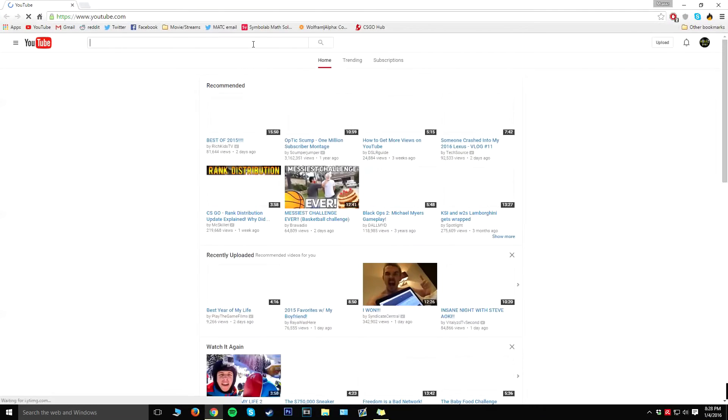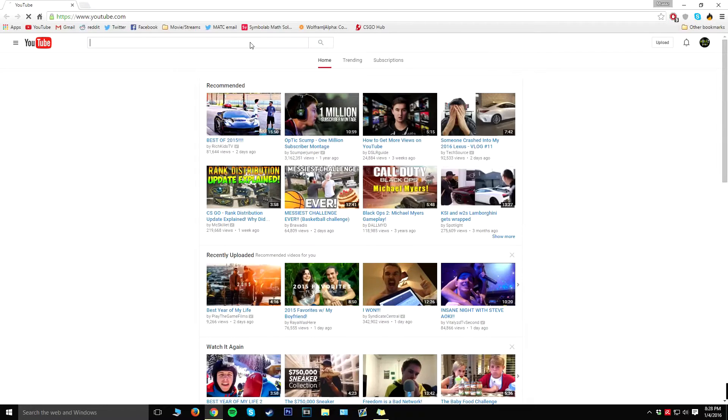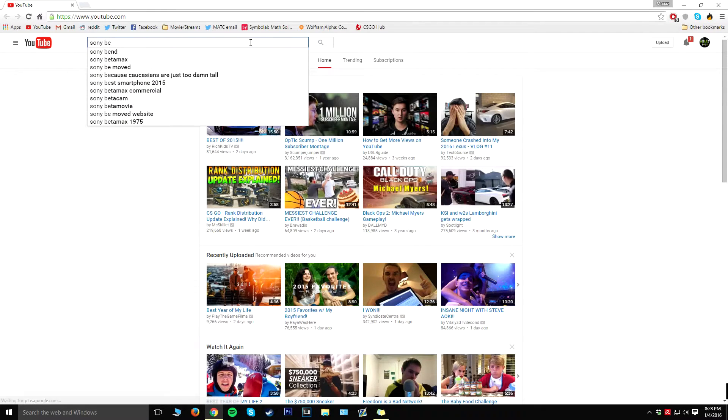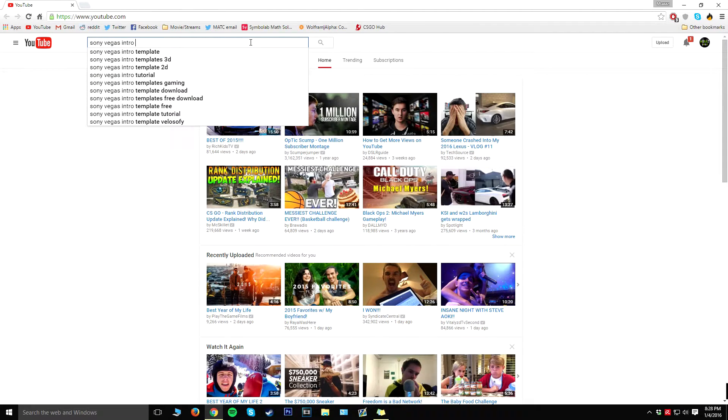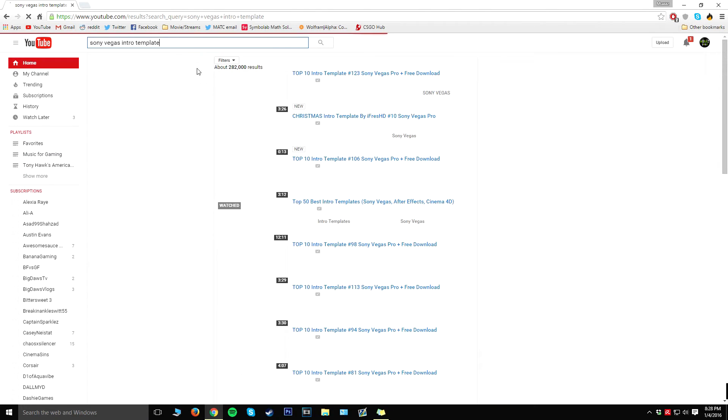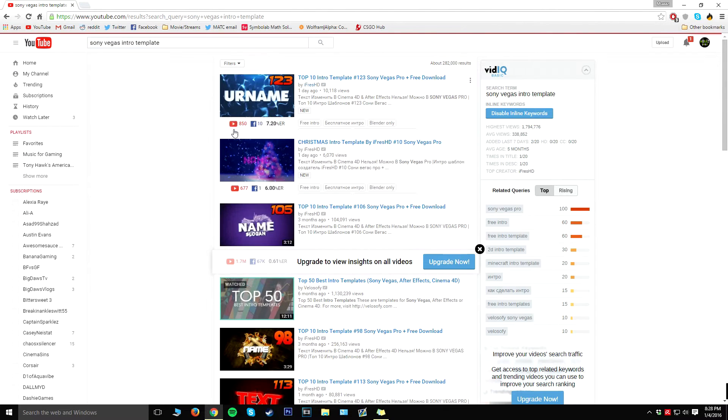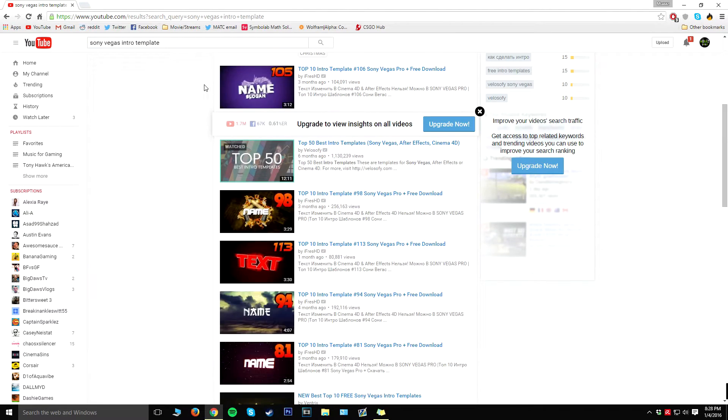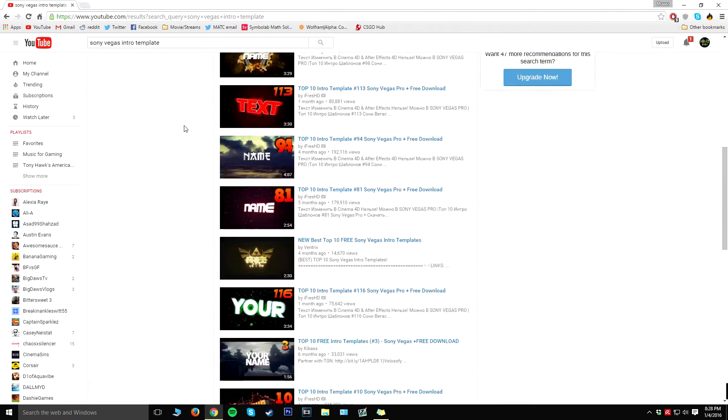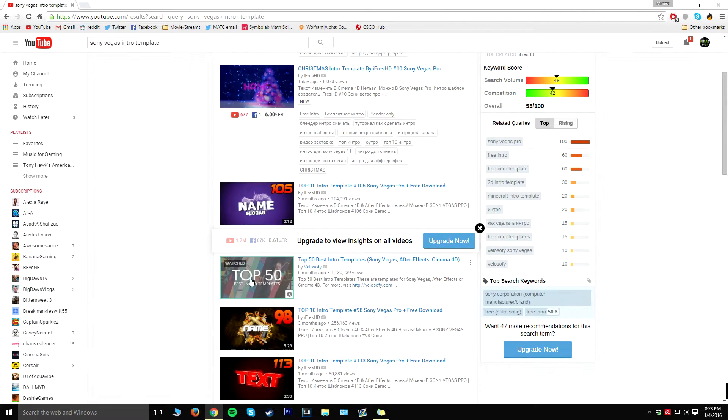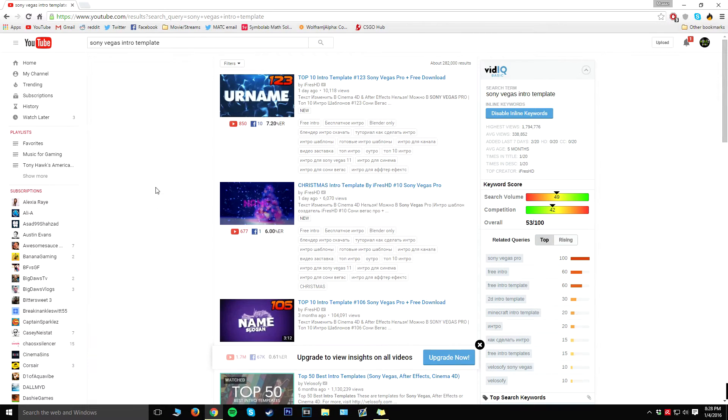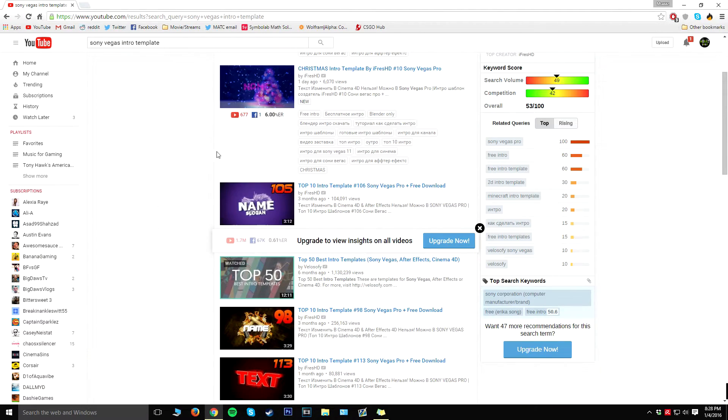So the first thing that you want to do is open up YouTube and then from there search up Sony Vegas intro template. From there all you have to do is really look around on here. I actually really like this video over here, so this is what I'm going to use for the video.